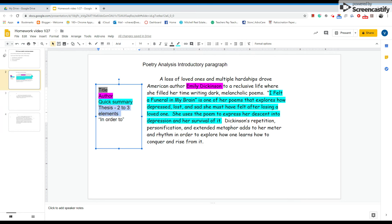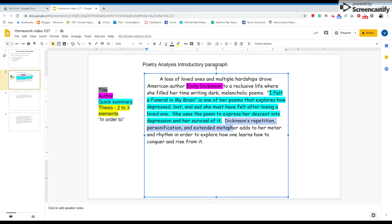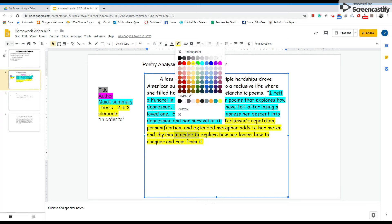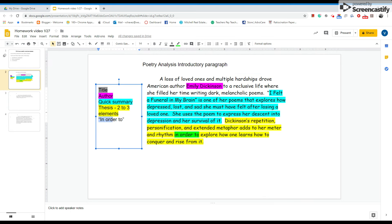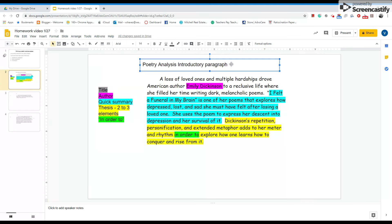Then we have the thesis statement. In the thesis statement, I want to see about two to three elements — the thesis statement is highlighted here. And of course, the words 'in order to' need to be in there as well. So we have Emily Dickinson's name, the title 'I felt a funeral in my brain,' a quick summary, the thesis statement highlighted in yellow, and the words 'in order to.' These are the things I'm going to be specifically looking for. You need to make sure these things are in your introductory paragraph — absolutely no way around that.